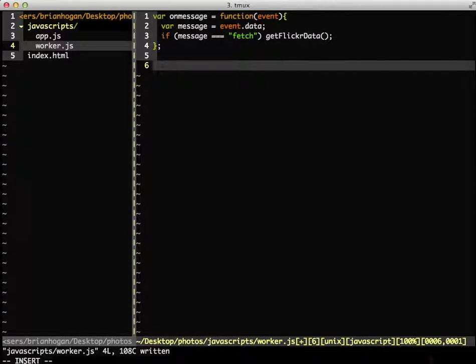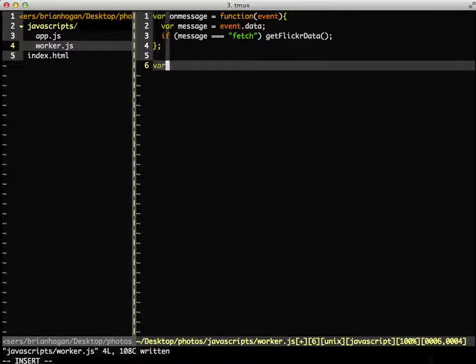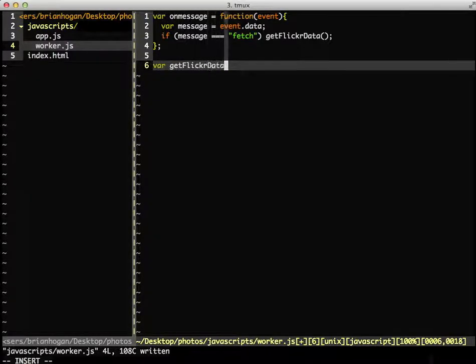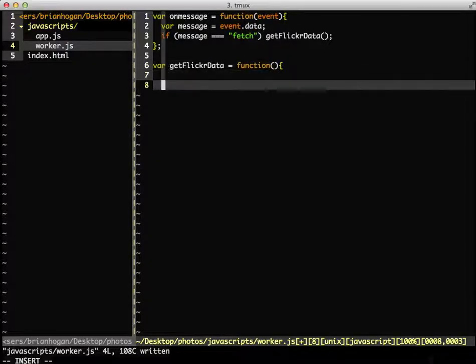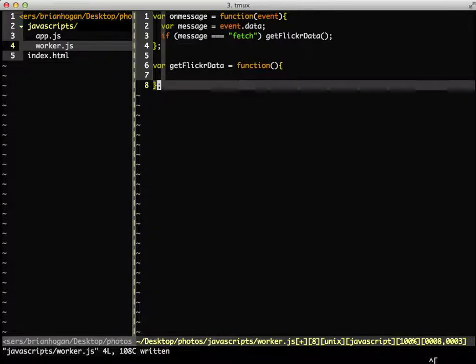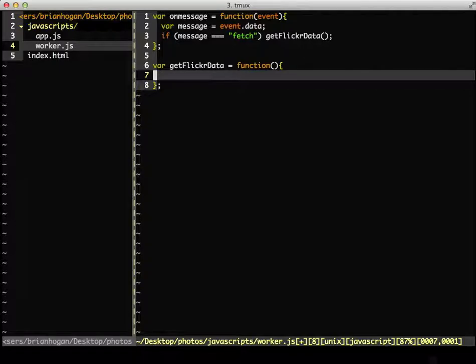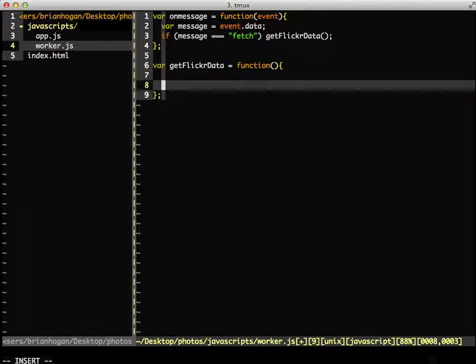We'll declare that function to get the data from Flickr like this. In this function, we'll create a variable to hold my user ID for Flickr, which I got from my Flickr account.